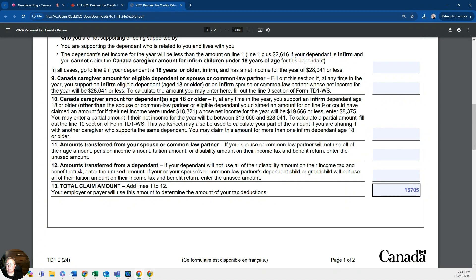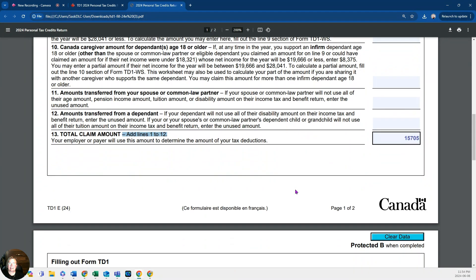Number twelve is the amount transferred from a child — similar to the above. This mostly involves tuition. If a parent is paying tuition for a child, the parent can use that tuition as a tax deduction, and the child would transfer it to the parent. Since none of these additional lines apply to a typical student right now, we'll put the total claim amount from lines 1 through 12 as $15,705, with no additional deductions.